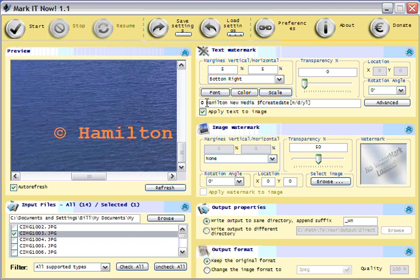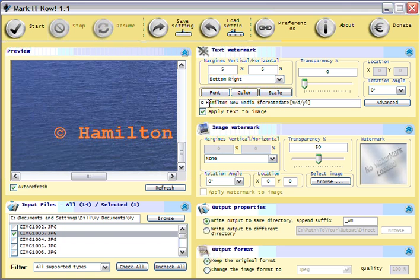Then here you enter the text for the watermark. For example, I might want to put copyright Hamilton New Media and then the date.